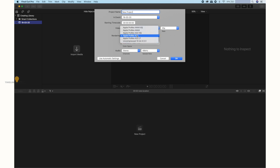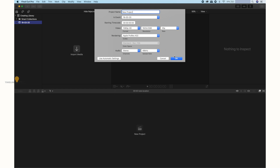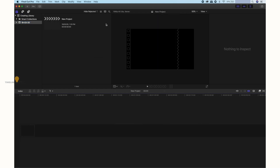We can choose Apple ProRes format, or use Automatic Setting which is regularized with the system, or go with Customized Settings. When creating a new project, this is the library. It is very easy to create an event and project.